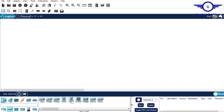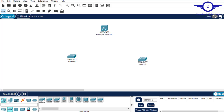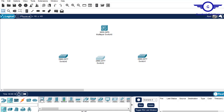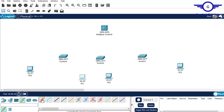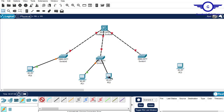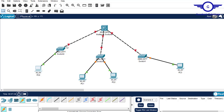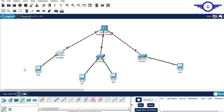I'll choose a 3650 24-port switch — this is a multi-layer switch. I also need three access layer switches and four PCs. To describe this simple topology: we have a layer 3 multi-layer switch on top and three access layer switches. Each access layer switch will handle one VLAN, except the middle access layer switch which will have two VLANs — VLAN 10 and VLAN 20. The left switch is VLAN 10, the right switch is VLAN 20, and the middle one handles both VLAN 10 and 20.